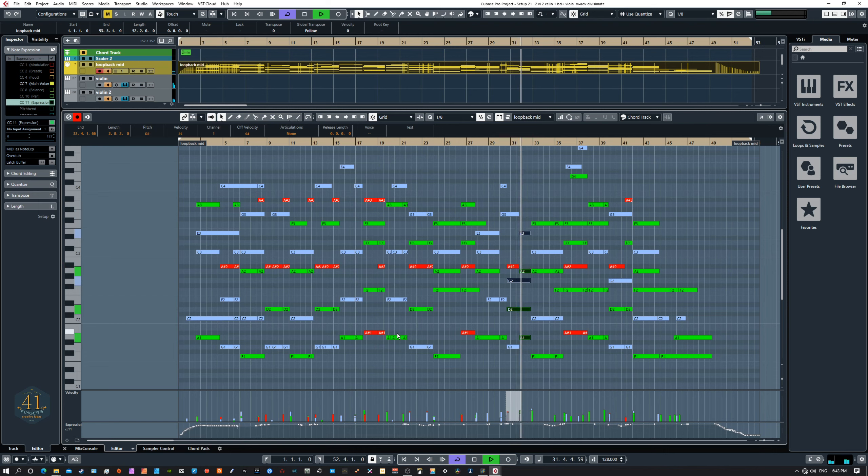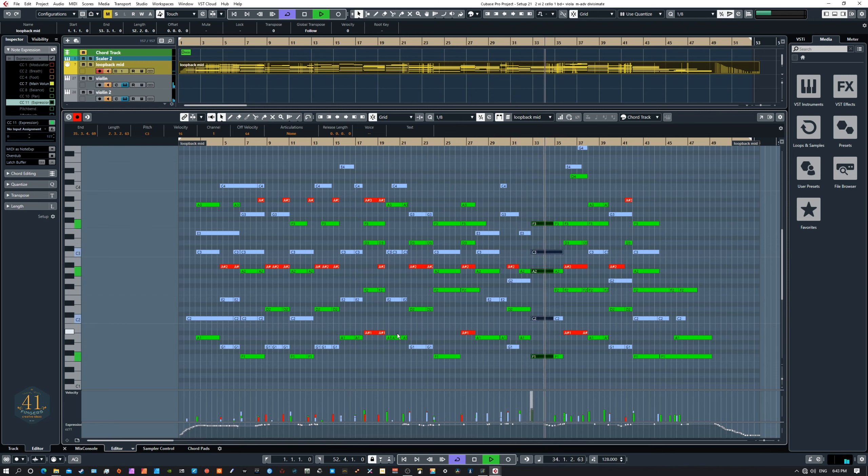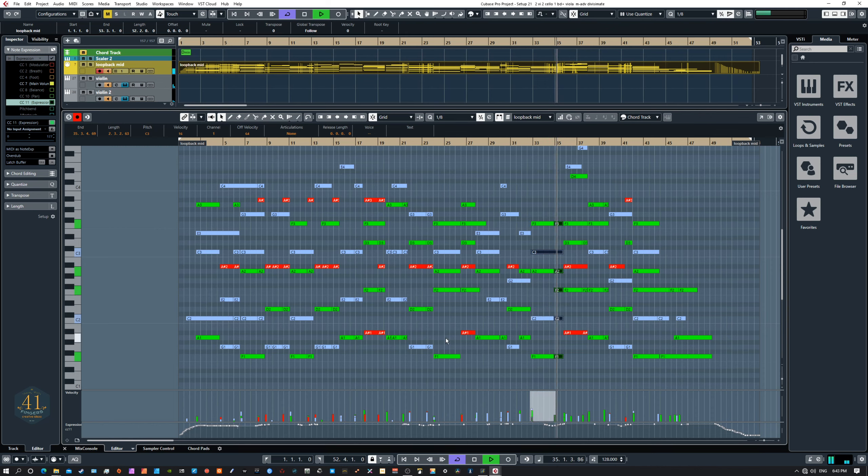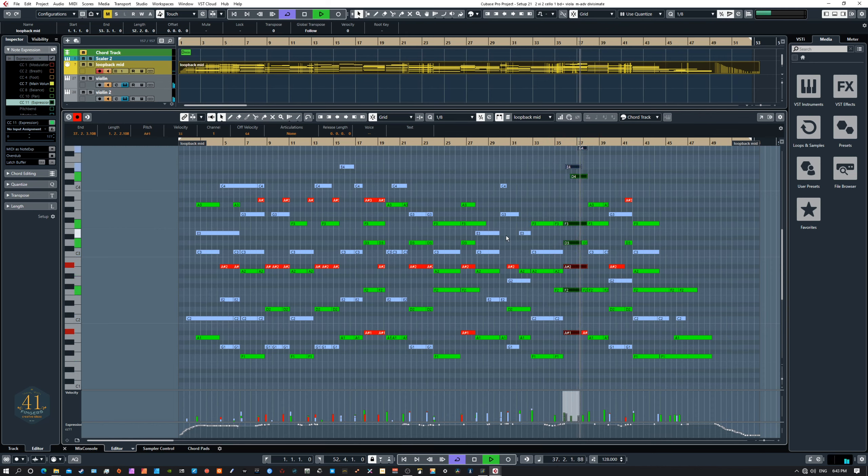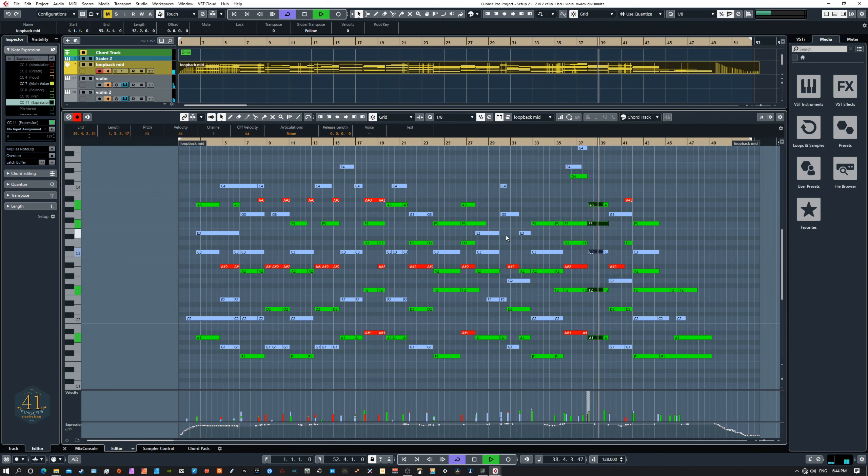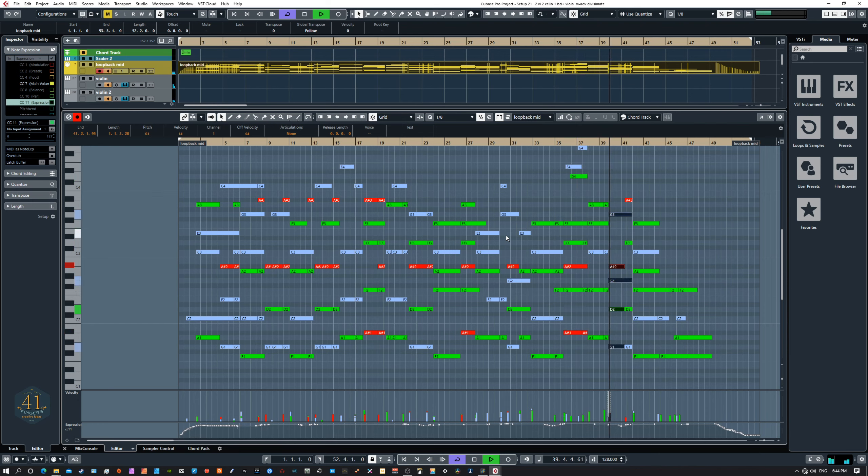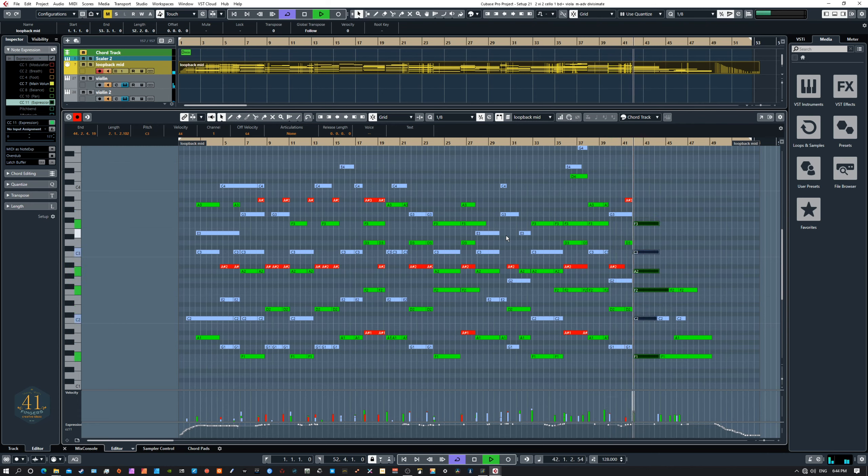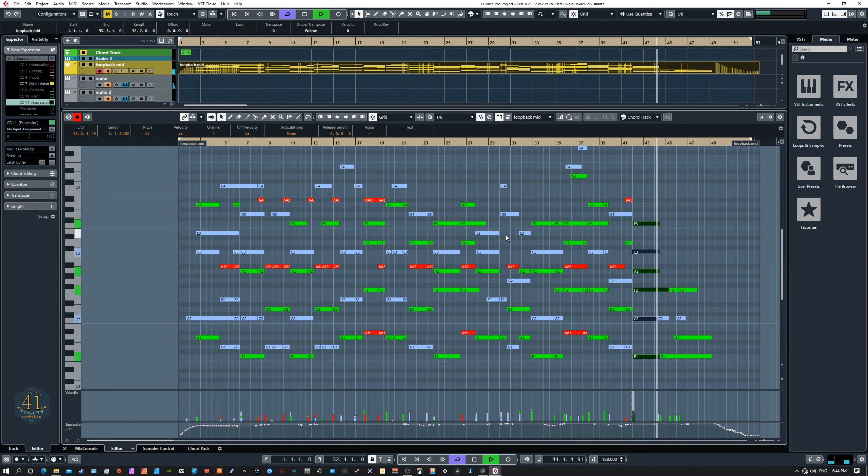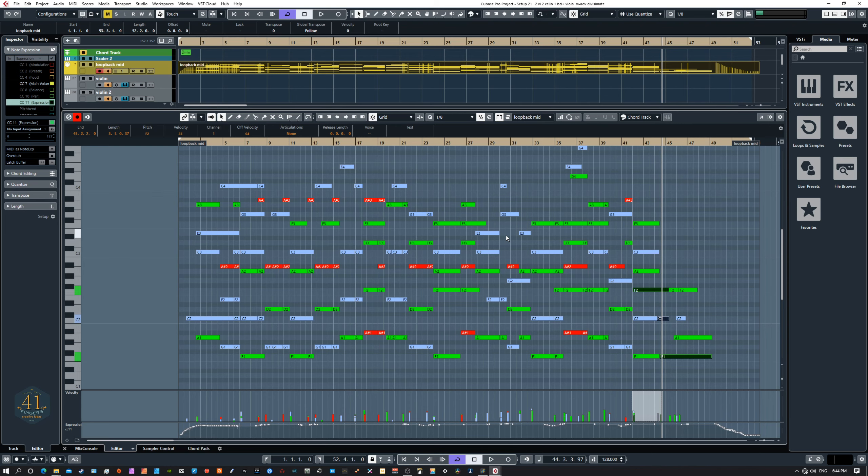See that portamento slide there was automatic. It wasn't something I had to program in with a key switch at all. It just happens naturally. So there's less concern about the instrument. And then later, while you're playing, you're getting your idea down quicker. And there's a lot less editing that has to occur later.